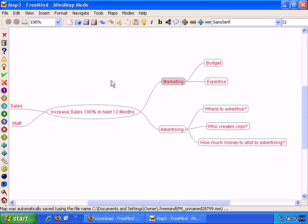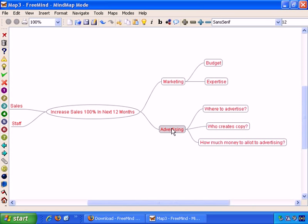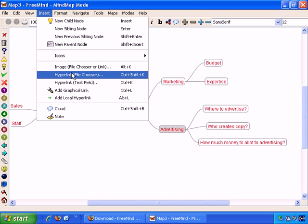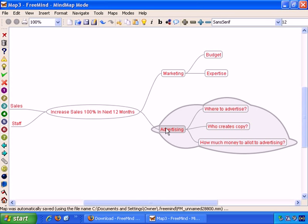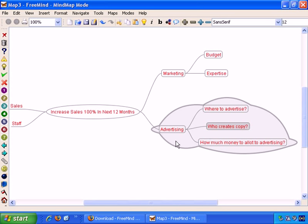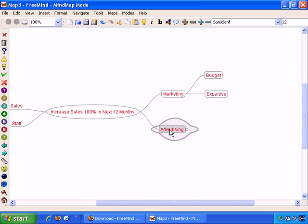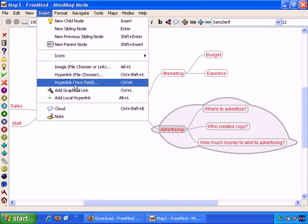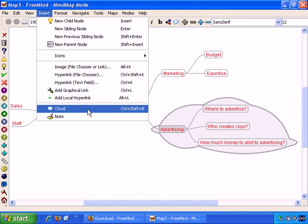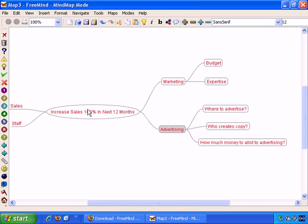So by selecting certain nodes and choosing Insert Cloud, and then again, you can turn the formatting on and off. And here you see, if I click this node here, and Insert Cloud, you see that it adds a cloud around the node you selected and all the subnodes. And again, to turn it off, Insert Cloud, and it's gone.